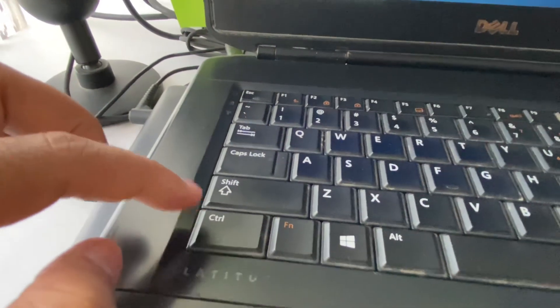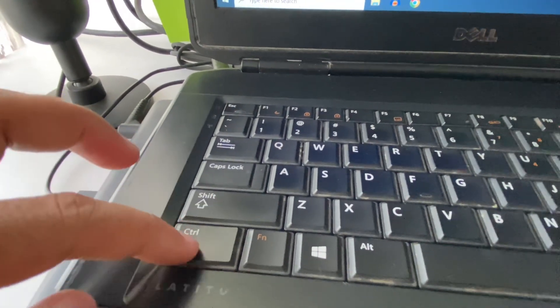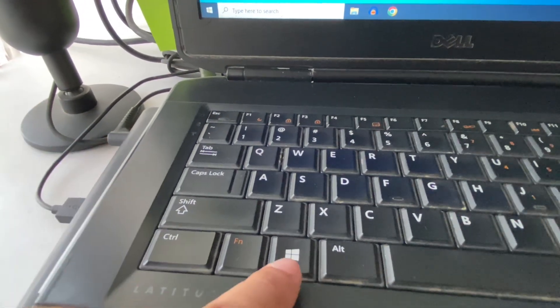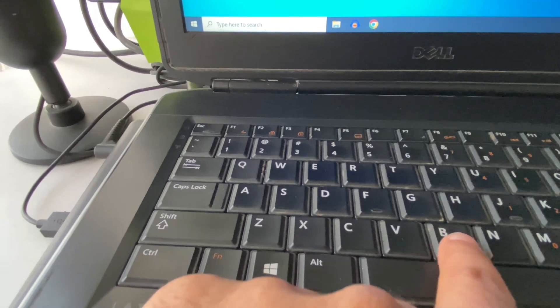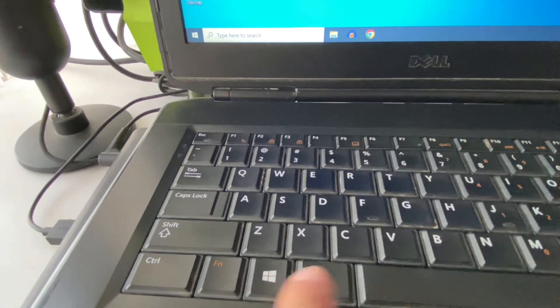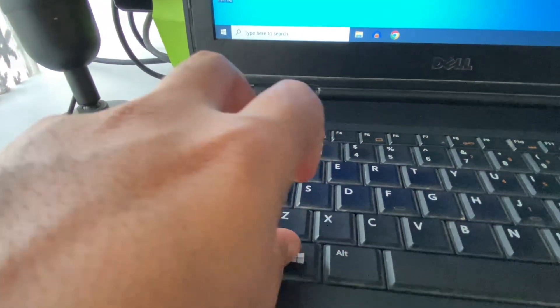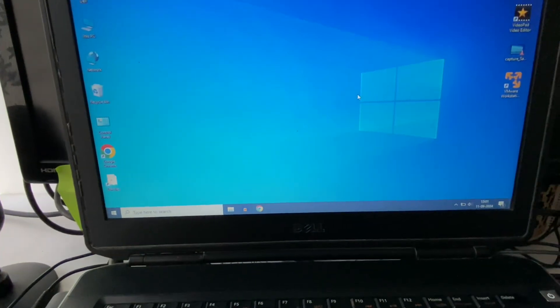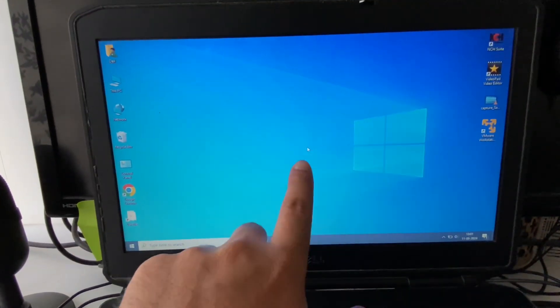To restart your graphics driver, you have to press Shift key, Control key, Windows key, and the B button. Press all four keys together. I'll show you how to do it. Press all four keys together. This will restart your graphics driver.